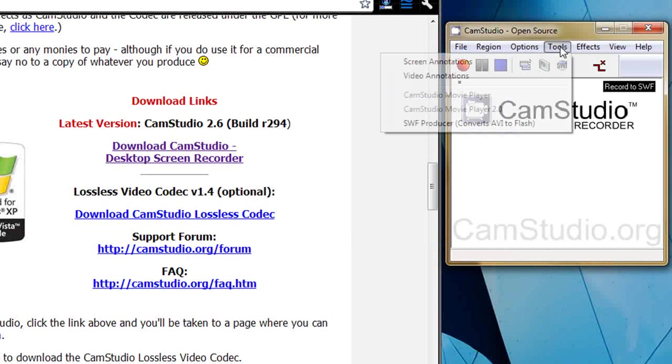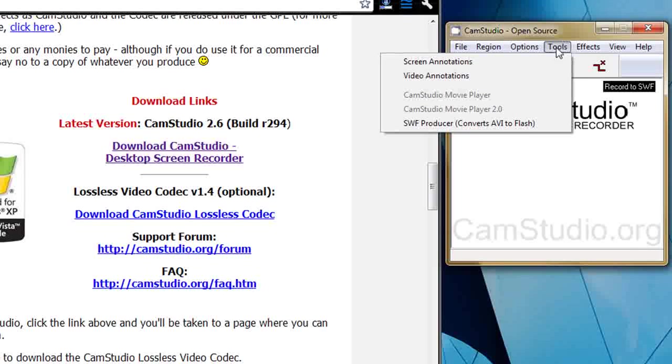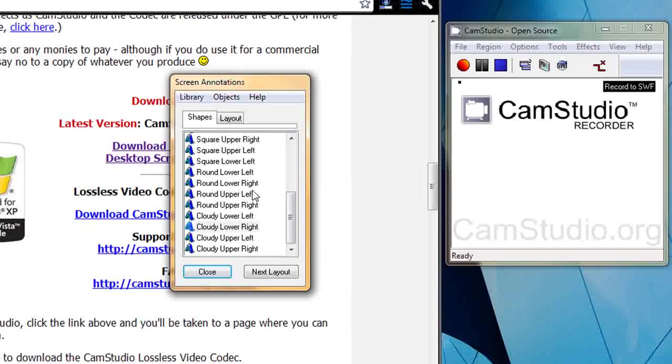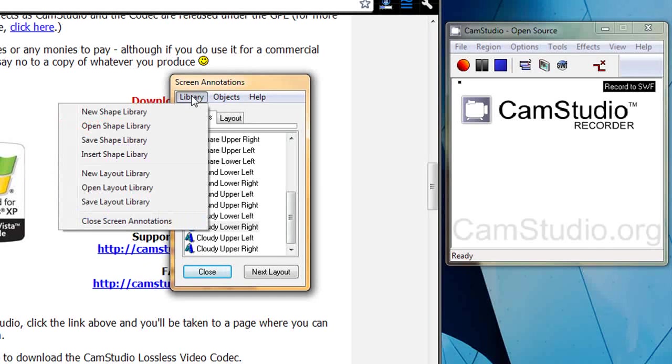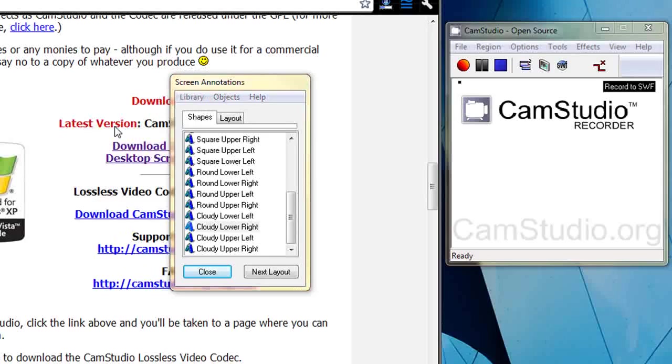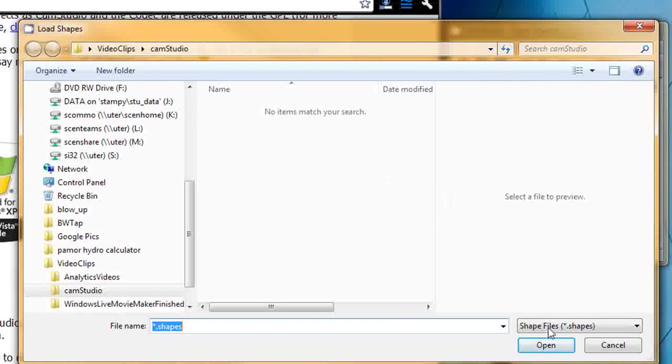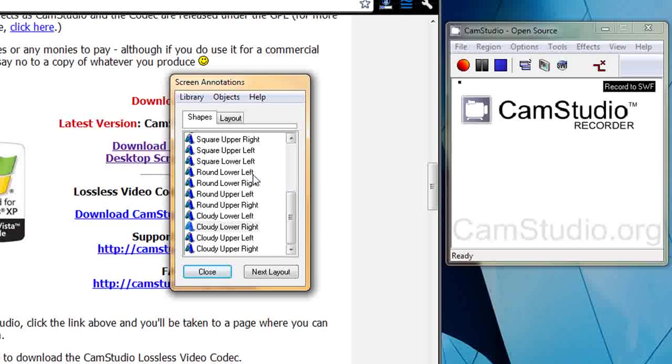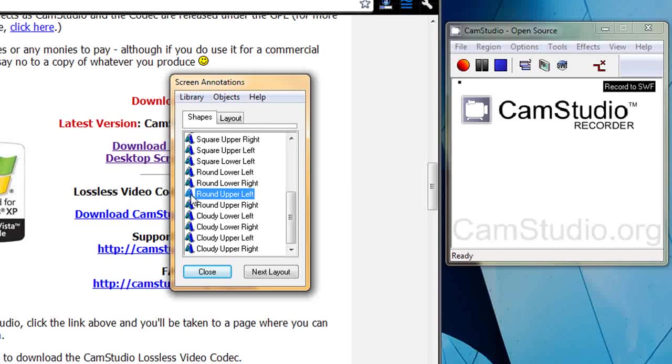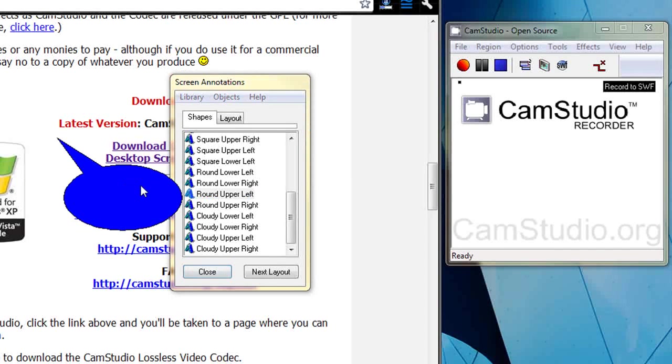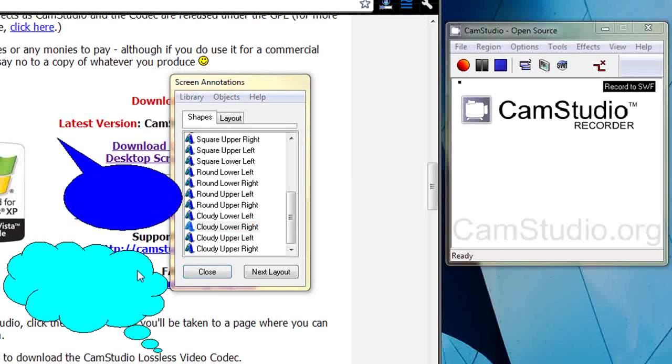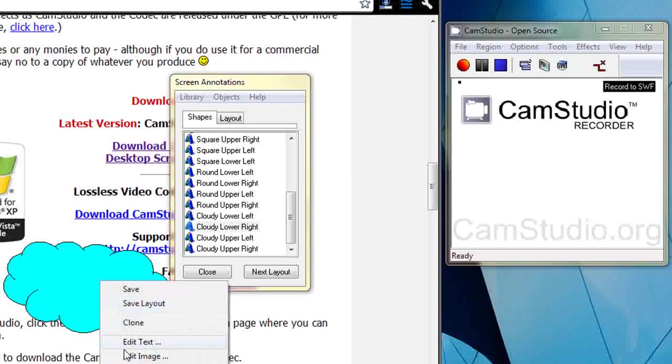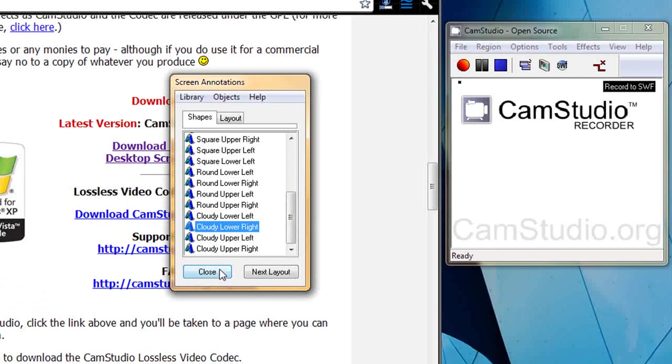With tools, we can do screen annotations. The screen annotations comes out empty when you first start. And if you go to library and then open shape library, it goes to the CamStudio files and you click a shapes folder and it opens the shapes in here. But to be honest, the shapes are really naff. You just drag these out. Absolutely appalling clip art. So we'll get rid of those we don't like.